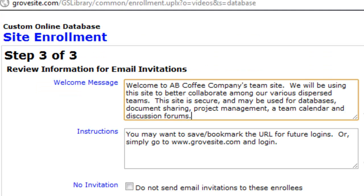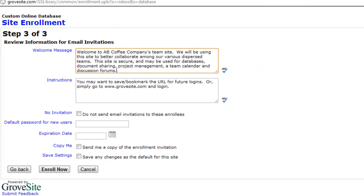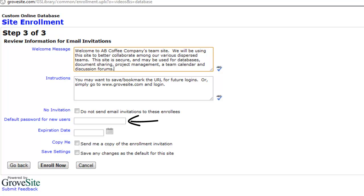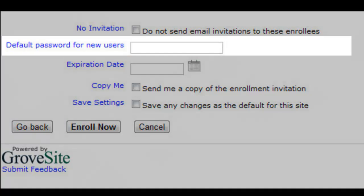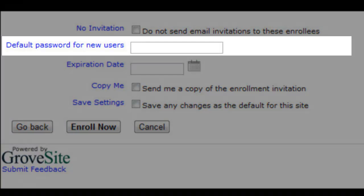Step 3 enables you to edit the welcome message that will be sent in the email invitation to the new members. Normally, you would leave the default password field blank and hit enroll now. GroveSite will assign a password to each user and send the email invitations. If you are only enrolling one user and wish to assign a password, you may enter it here.